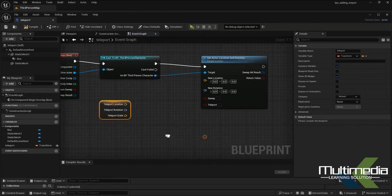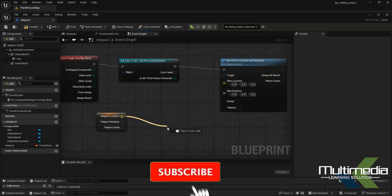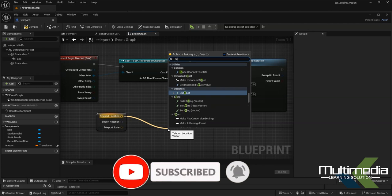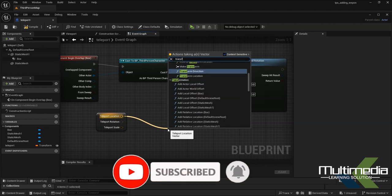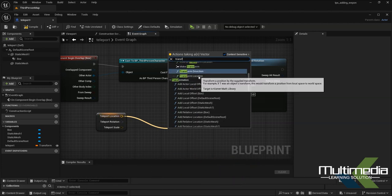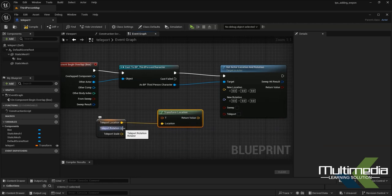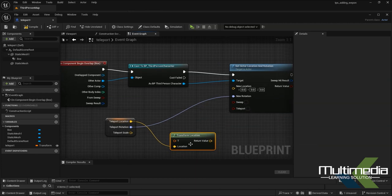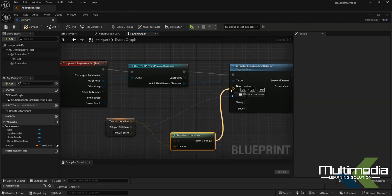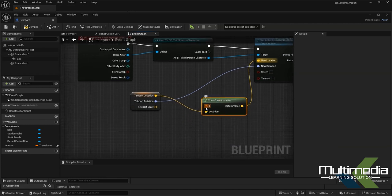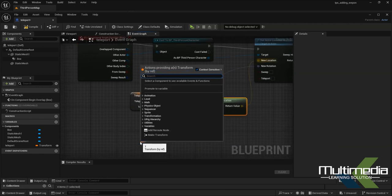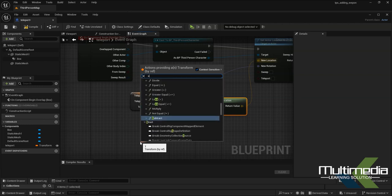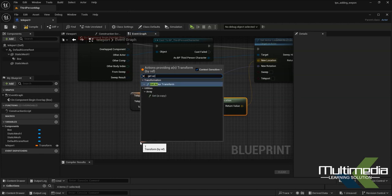Now you'll see three different split options. Select the teleport location, transform location, and connect it to New Location. Set the return value, and here add Get Actor Transform.